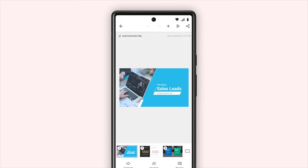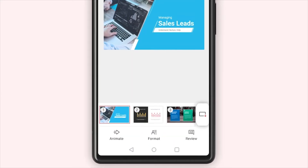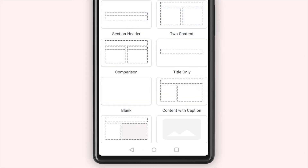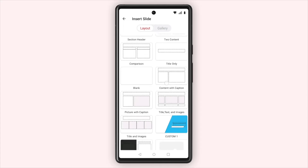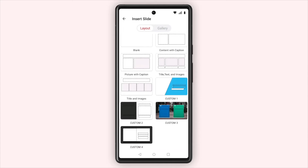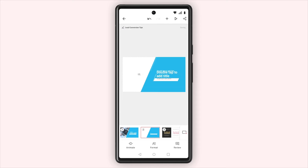To add a slide to your presentation, tap the new slide icon in the bottom right corner. This will open the layout options. Tap to select either slide layout or standard layout.